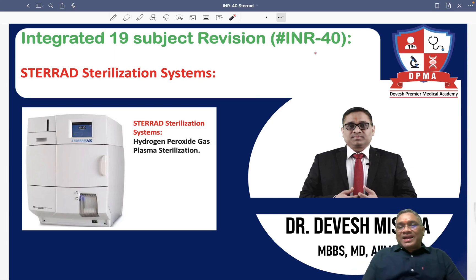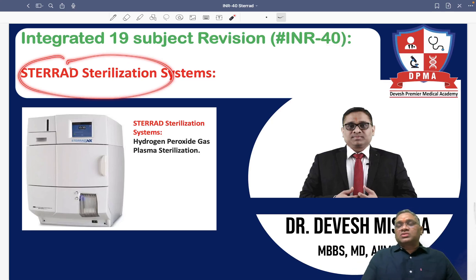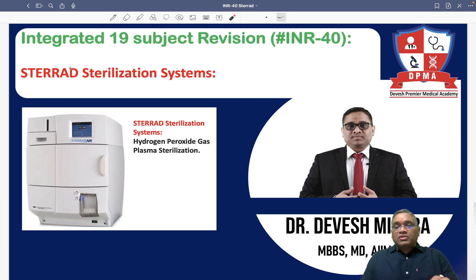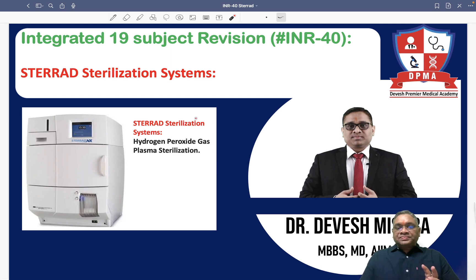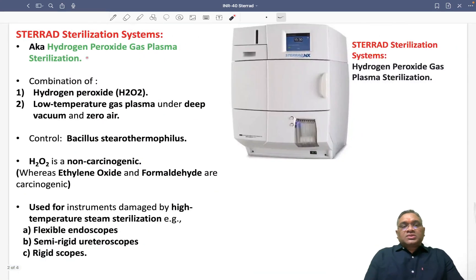Hello everyone. In this INR number 40, we are going to discuss about the Sterrad Sterilization System. This is a PYQ in our exam. So now we are going to see what is the Sterrad Sterilization System.